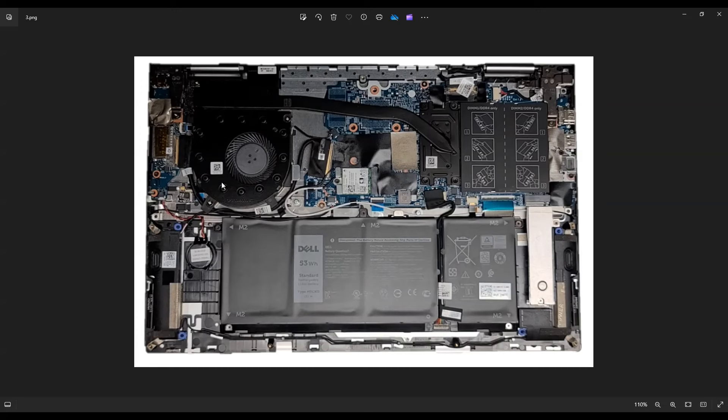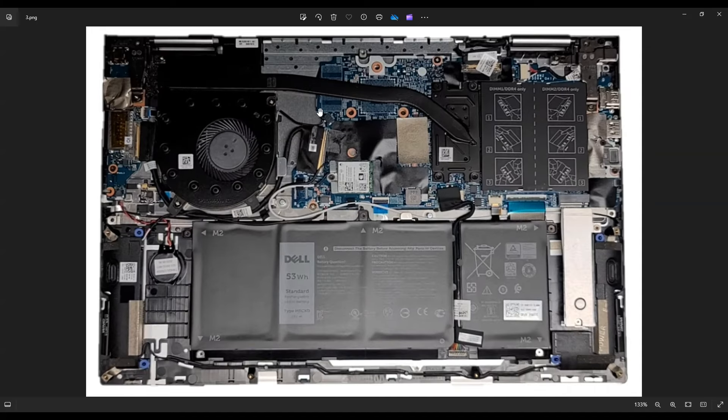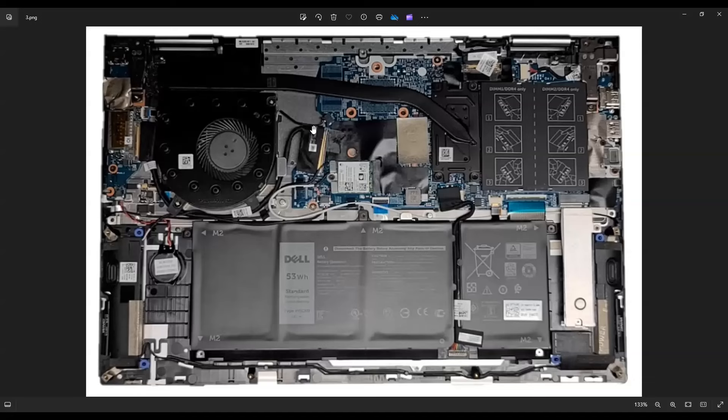And then your fan screws are here, here, and here. The fan plugs in right here on the motherboard. You can unplug it the same way as your speaker wire.